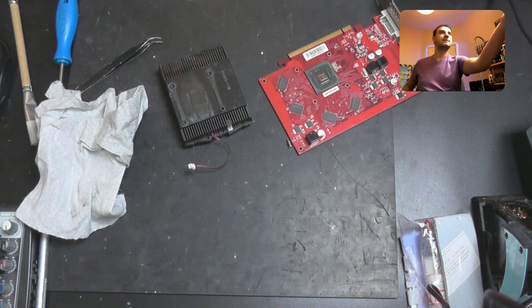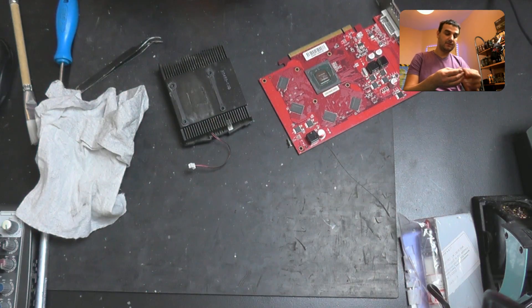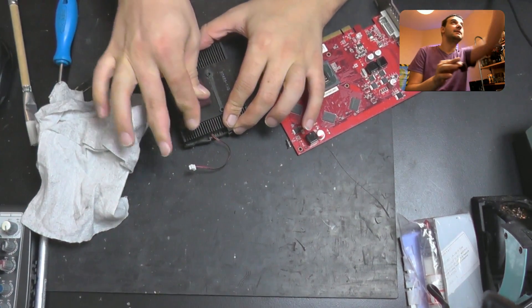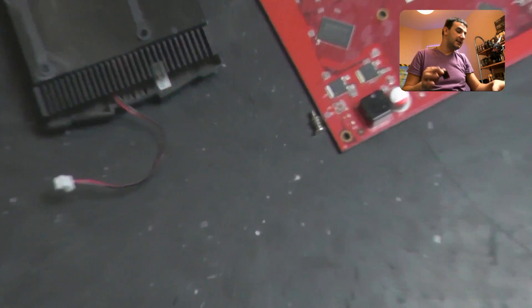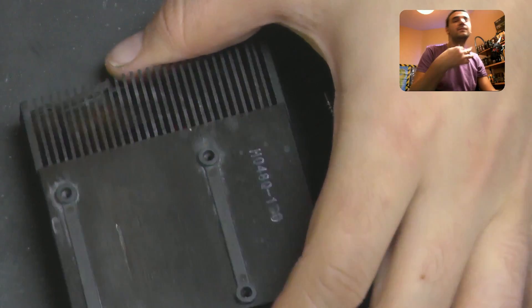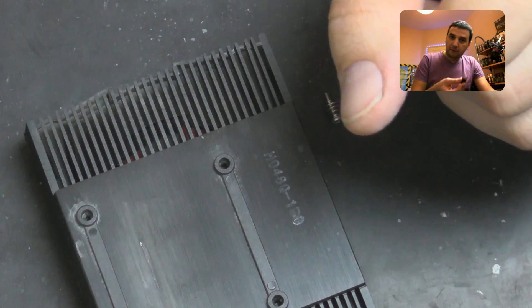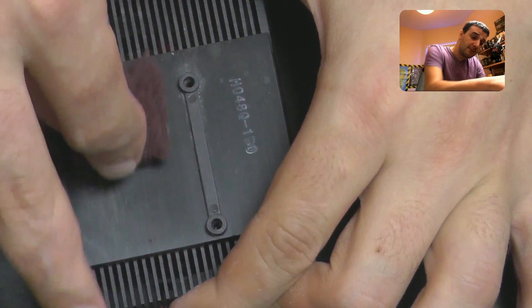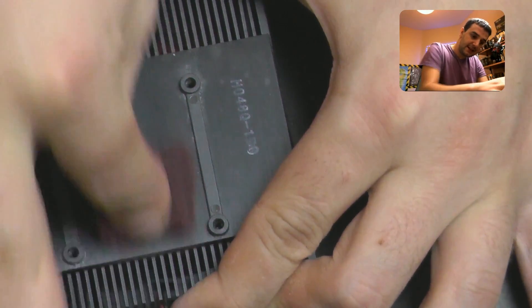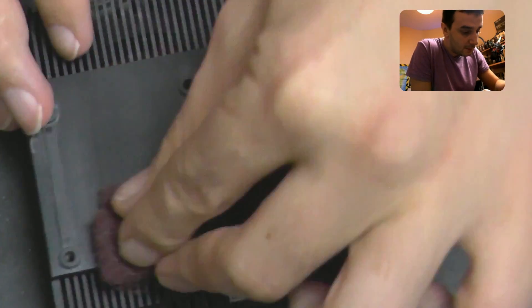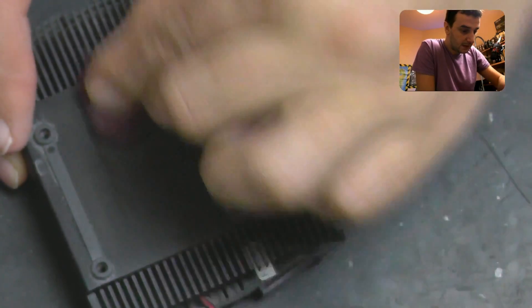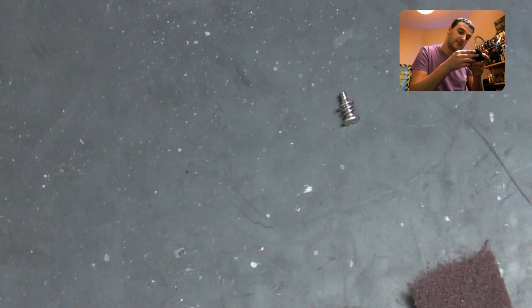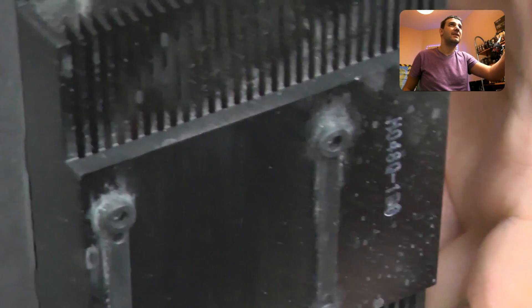To clean all the thermal compound I use a sponge to make it softer. I buy sponges like this all the time. Whenever I clean something like a heatsink and I scratch it and I want to make it perfect without any scratches before I apply the thermal compound, I use the sponge and make it straight and remove all the scratches.